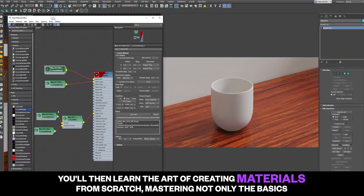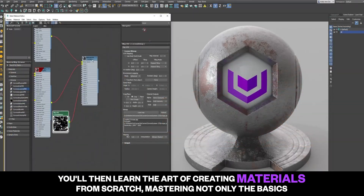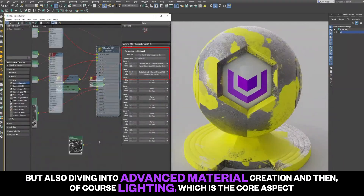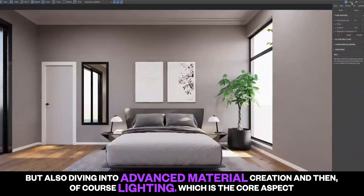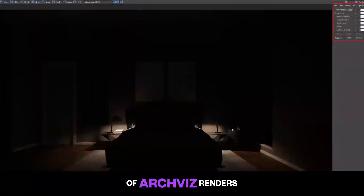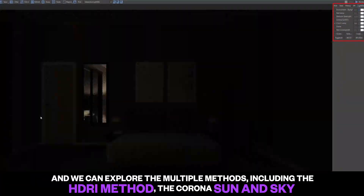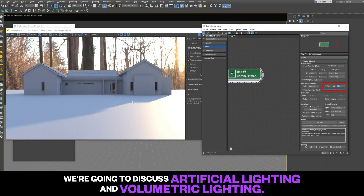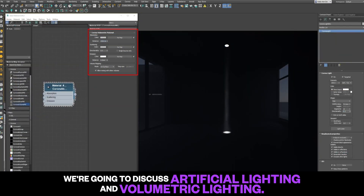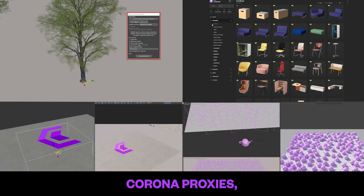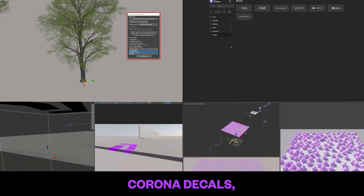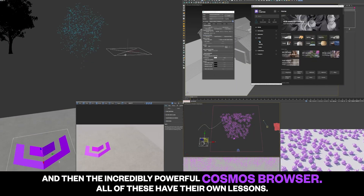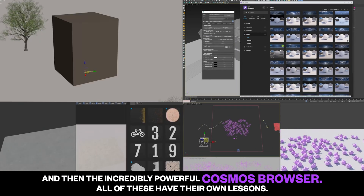You'll then learn the art of creating materials from scratch, mastering not only the basics but also diving into advanced material creation. Then of course there's lighting, which is the core aspect of ArcViz renders. We're going to explore multiple methods including the HDRi method, Corona Sun and Sky, artificial lighting, volumetric lighting, Corona proxies, Corona camera, Corona decals, Corona scatter, and the incredibly powerful Cosmos browser — all of which have their own dedicated lessons.